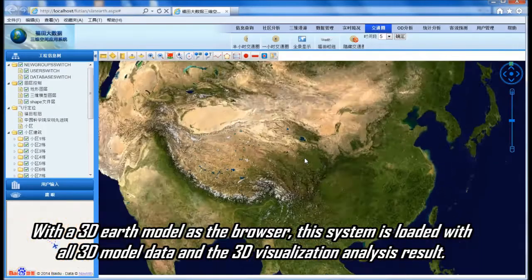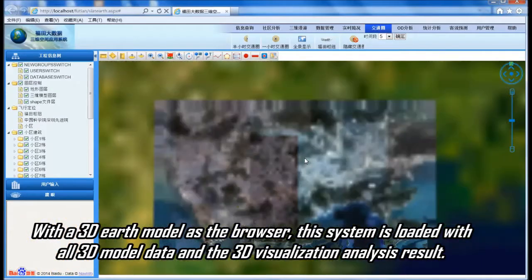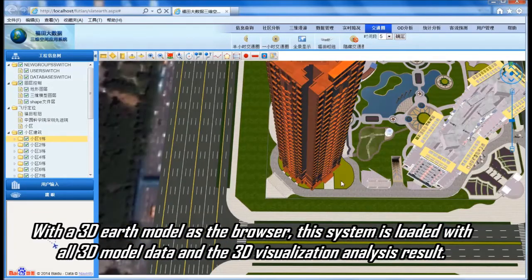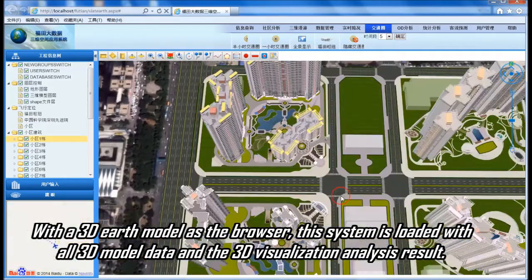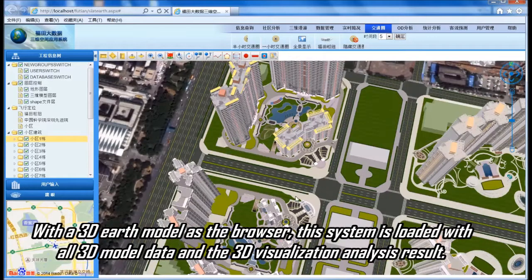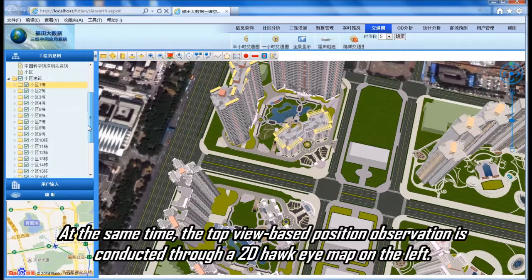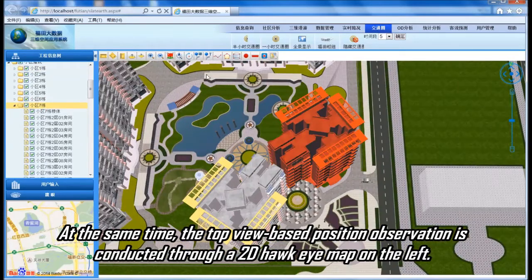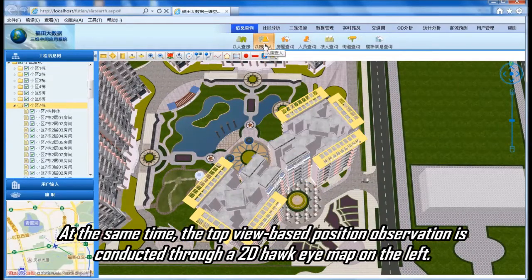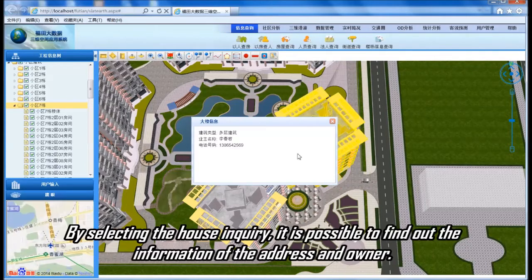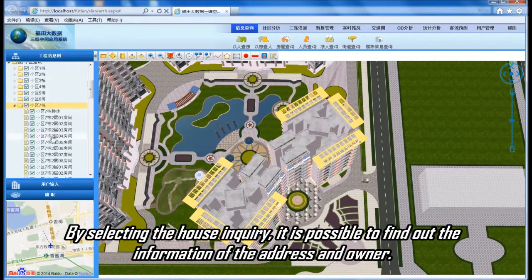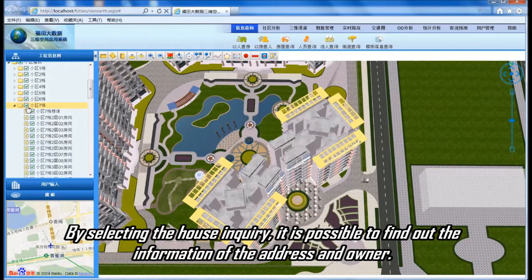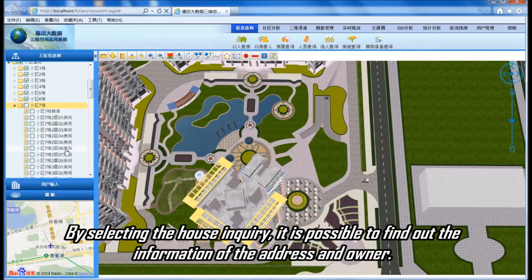With a 3D Earth model as the browser, this system is loaded with all 3D model data and the 3D visualization analysis results. At the same time, the top view-based position observation is conducted through a 2D Hawkeye map on the left. By selecting the house in query, it is possible to find out the information of the address and owner.